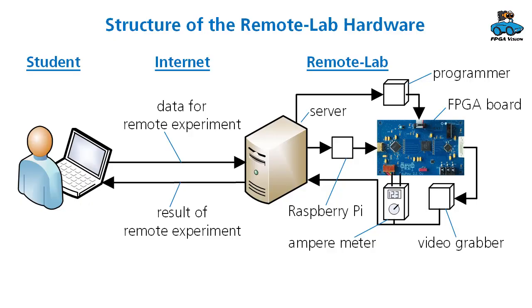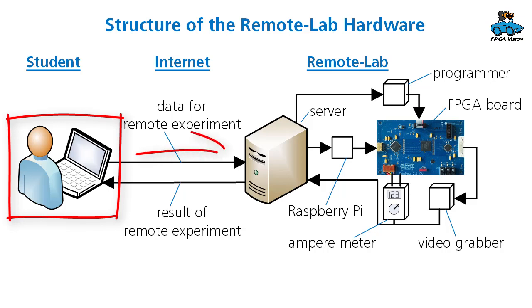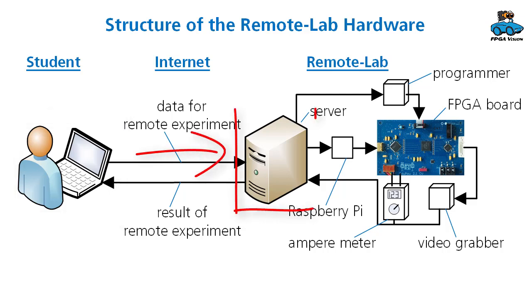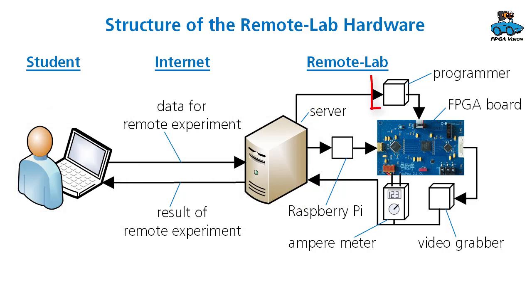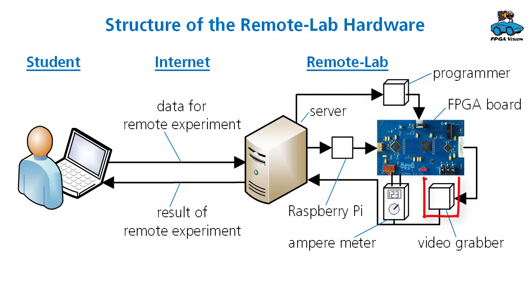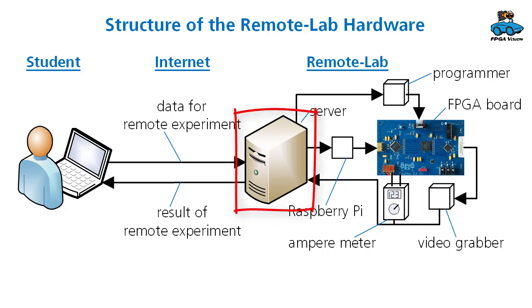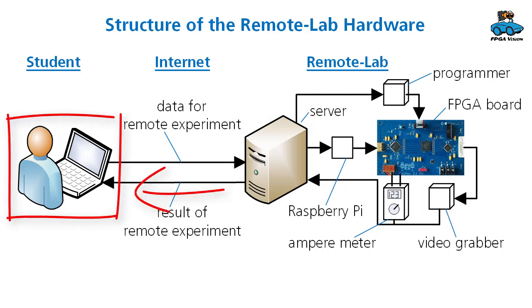The structure of the remote lab is quite easy. You send your data like the bit file for the FPGA to our server. Then the FPGA is programmed via the USB blaster. The core current is measured and the resulting output image is grabbed and delivered to the server. Finally you get these results presented via internet.